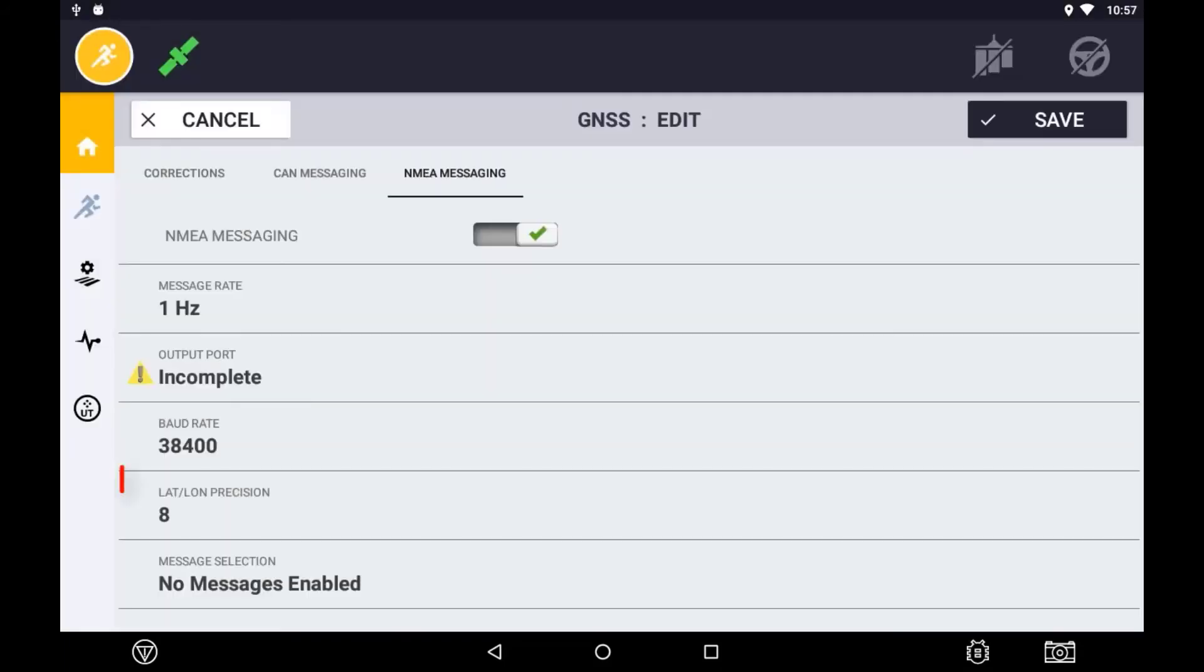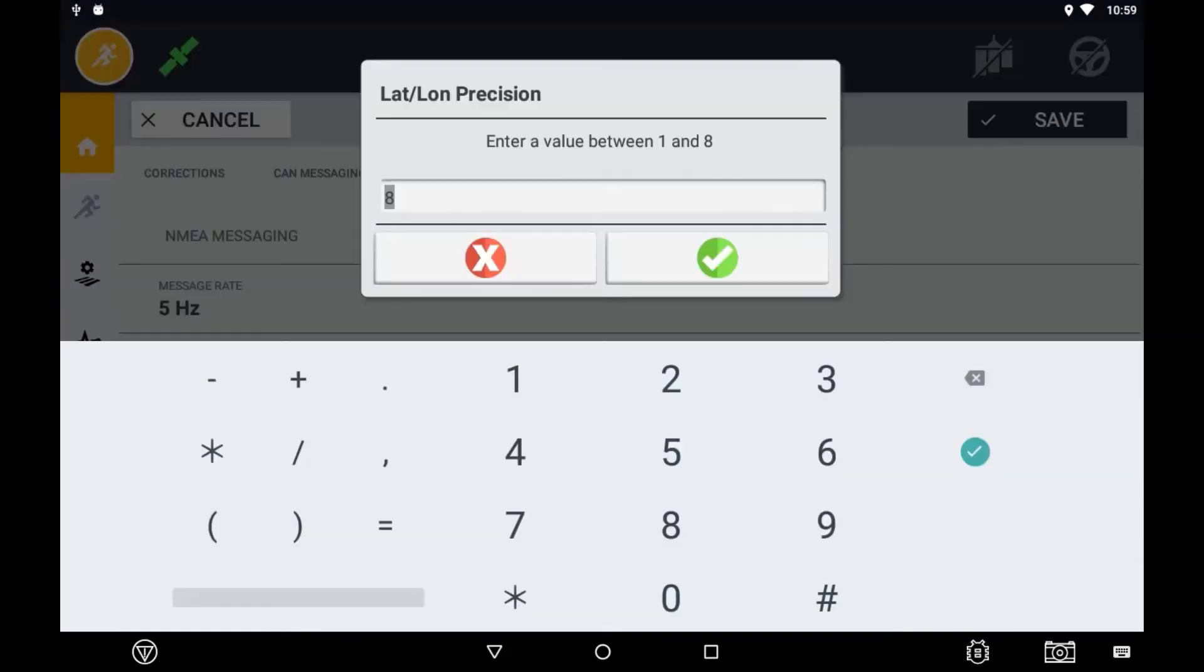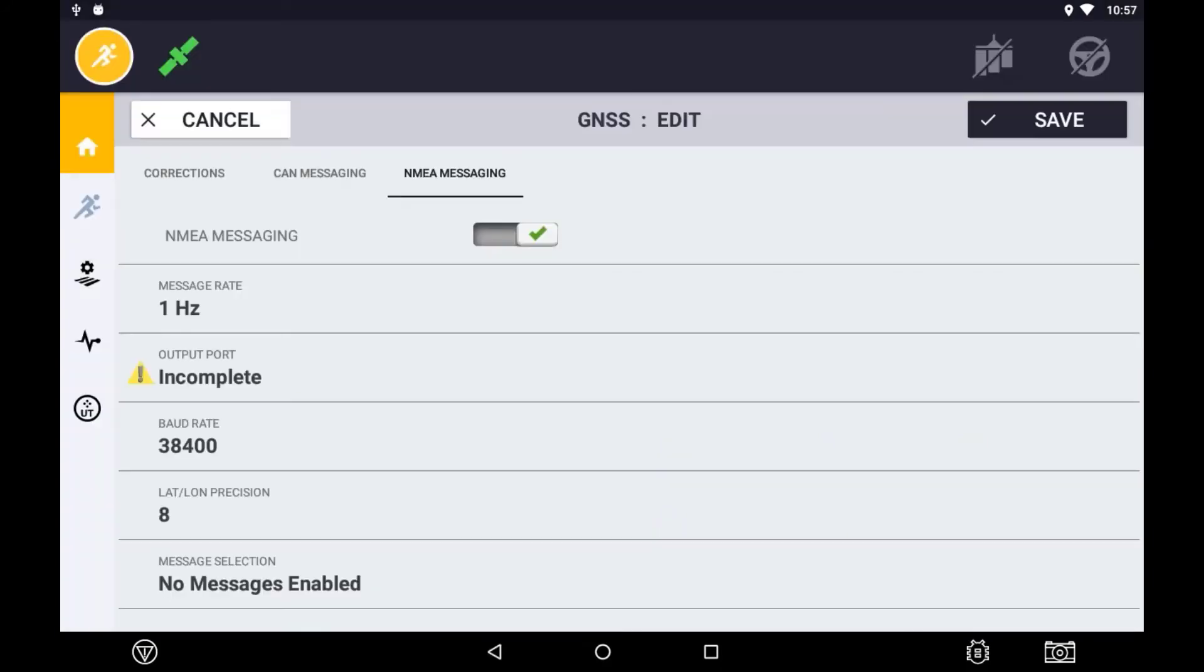You also have the option of setting the accuracy of the position sent. This is done by the position accuracy lat long. This specifies how many decimal places the position will be sent. The more decimal places, the higher the accuracy, eight being the utmost accurate.